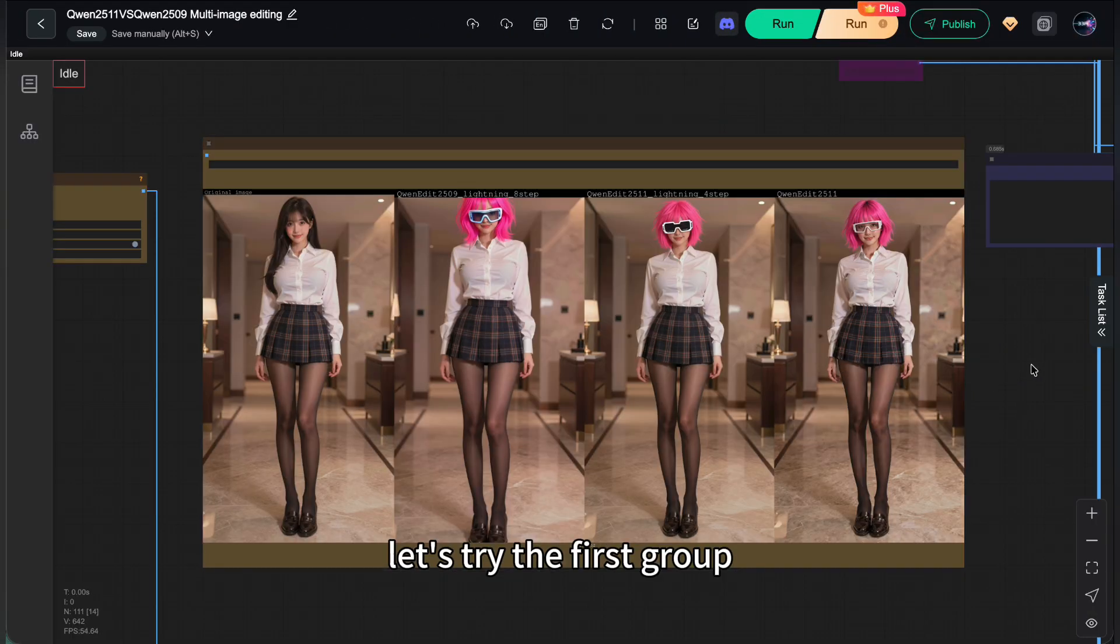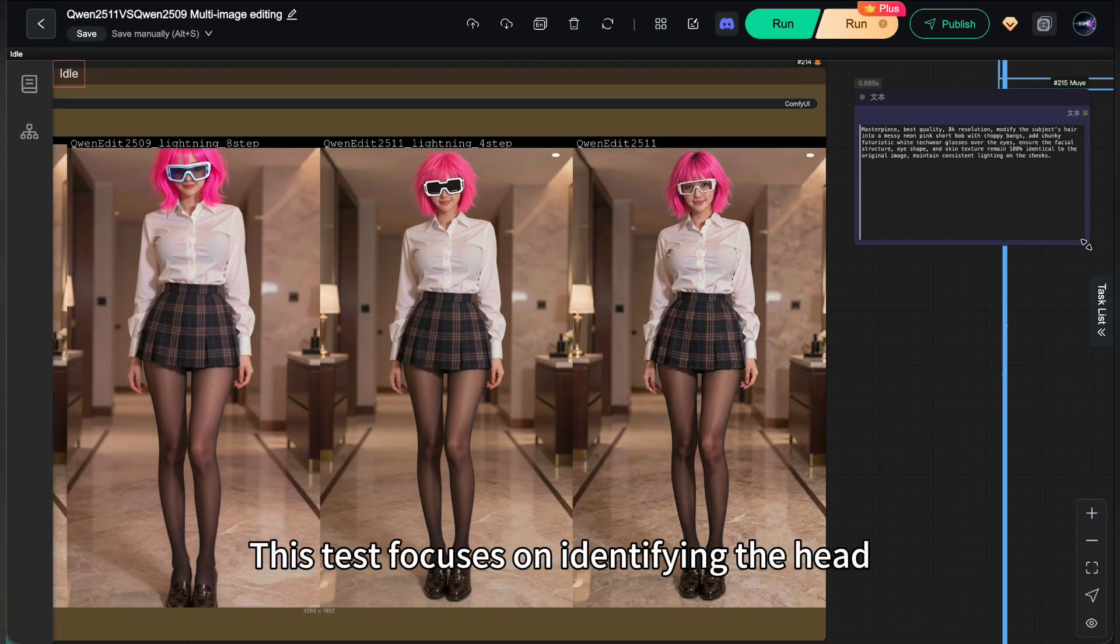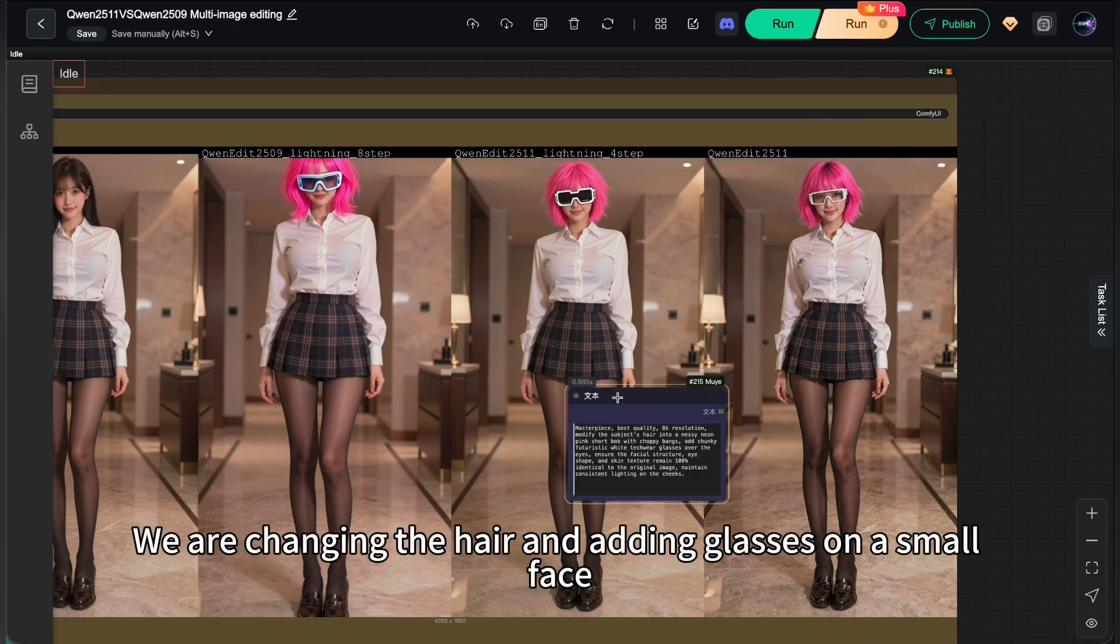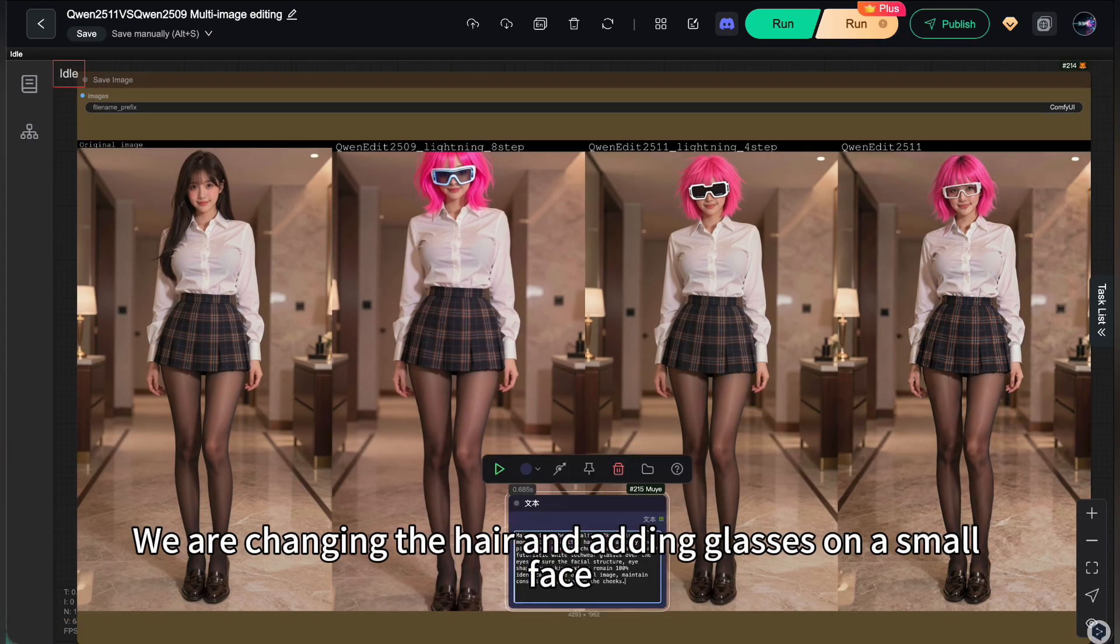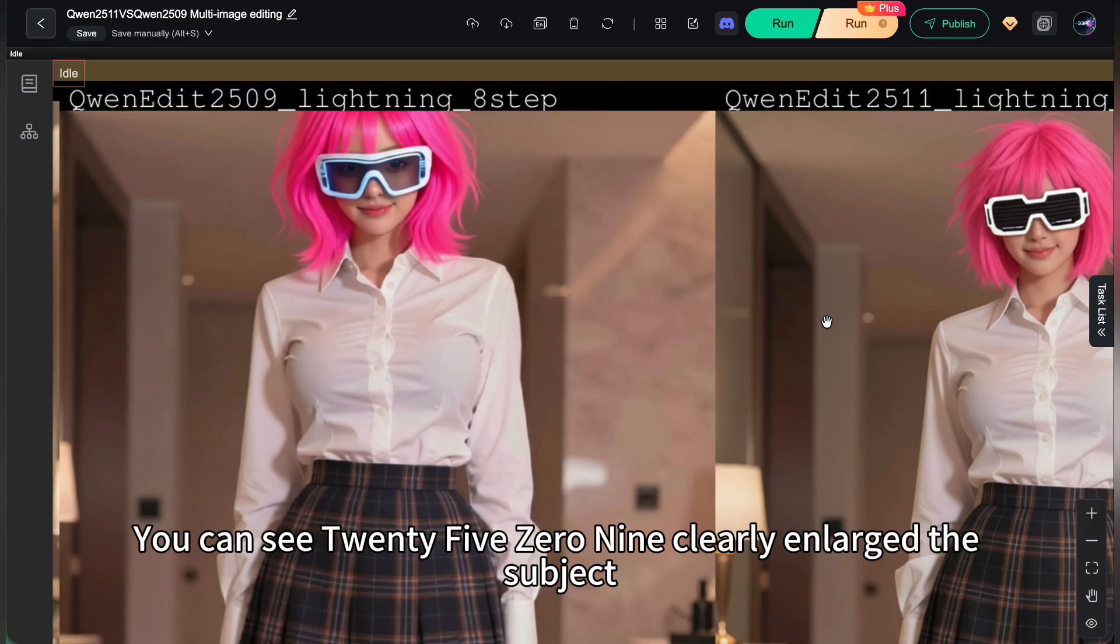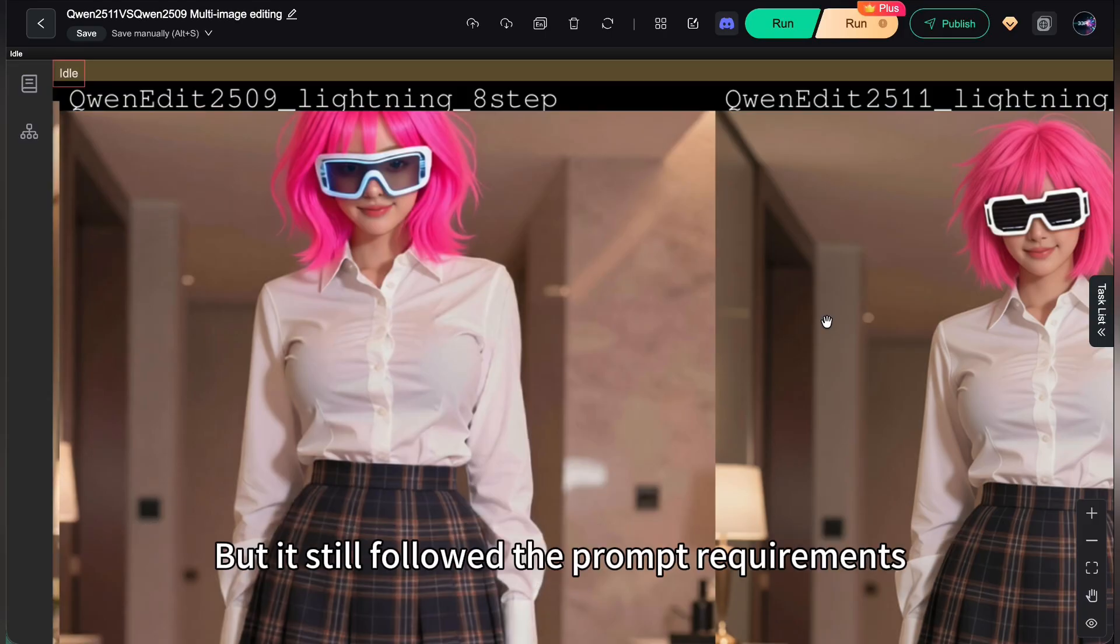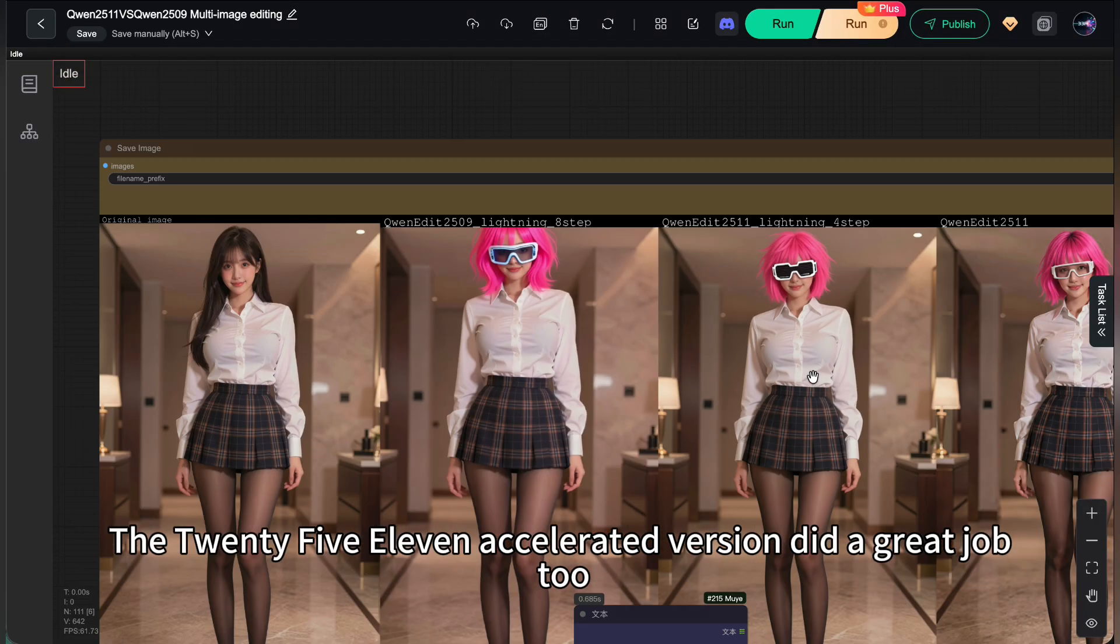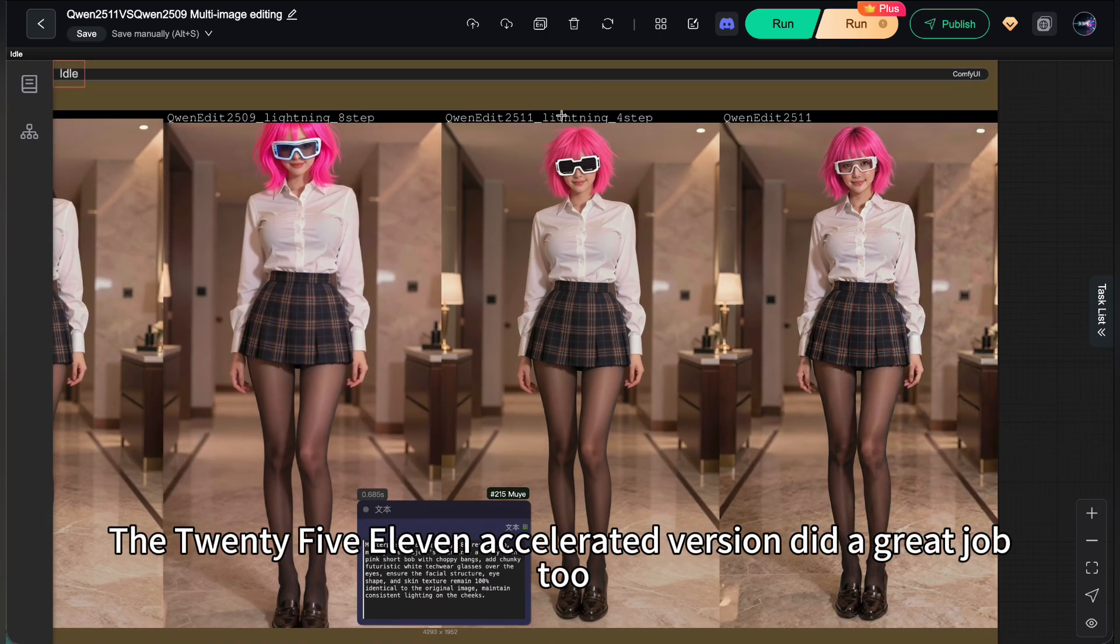Alright, let's try the first group. This test focuses on identifying the head. We are changing the hair and adding glasses on a small face. You can see 2509 clearly enlarges the subject, but it still follows the prompt requirements. The 2511 accelerated version did a great job too.